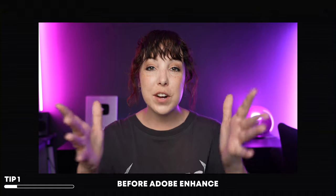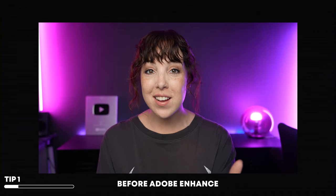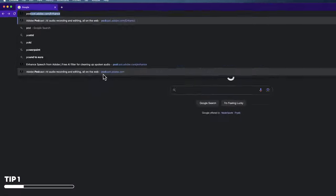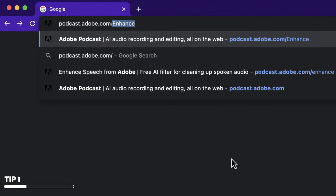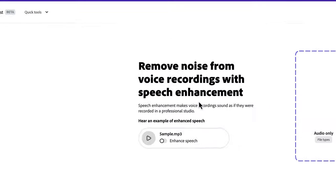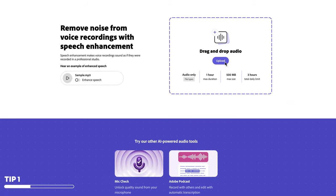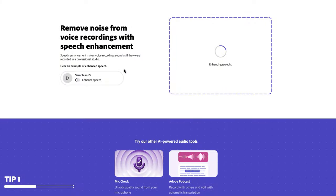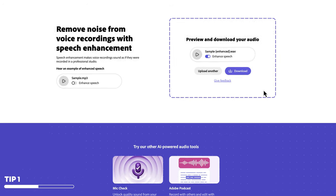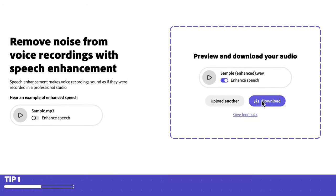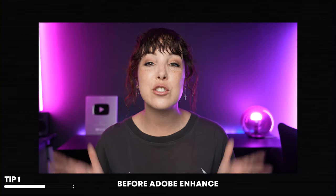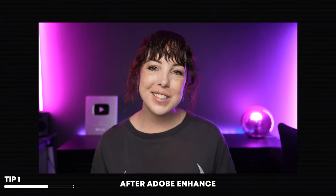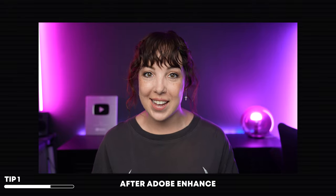This is what the audio sounds like straight out of the camera — that is going to be our sample clip. Let's go ahead and use Enhance. Go to podcast.adobe.com/enhance, upload your file right here, and simply let Adobe do its magic. Depending on the size of the file you're uploading, this could take a few minutes. But once it's done, let's download it and see what it sounds like after using Adobe Enhance.